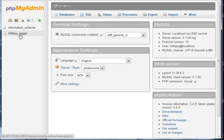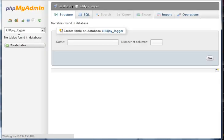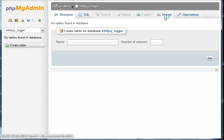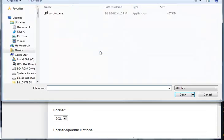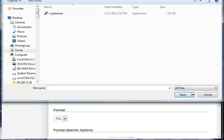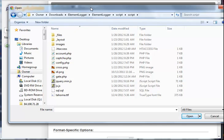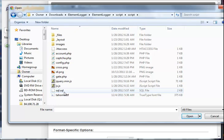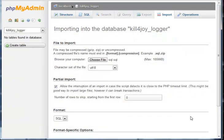Then on the left-hand side you should notice your database, so go ahead and click that. Now what you want to do is click import. It should pop up a little dialog box and you want to drive yourself to script folder in your Element Logger package and select logger.SQL, and then click choose file.